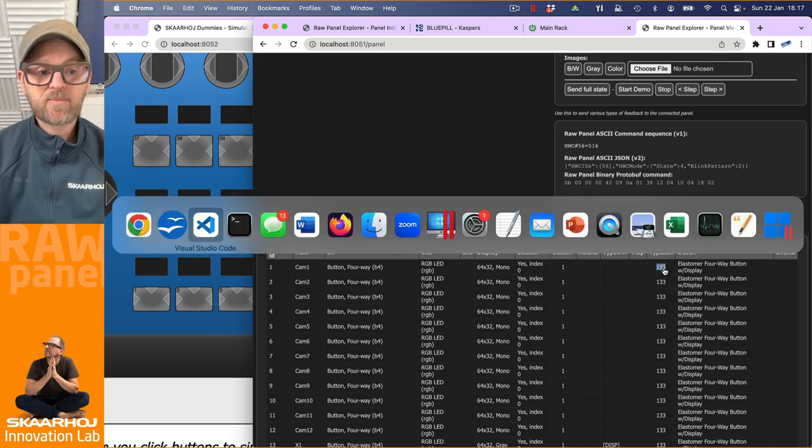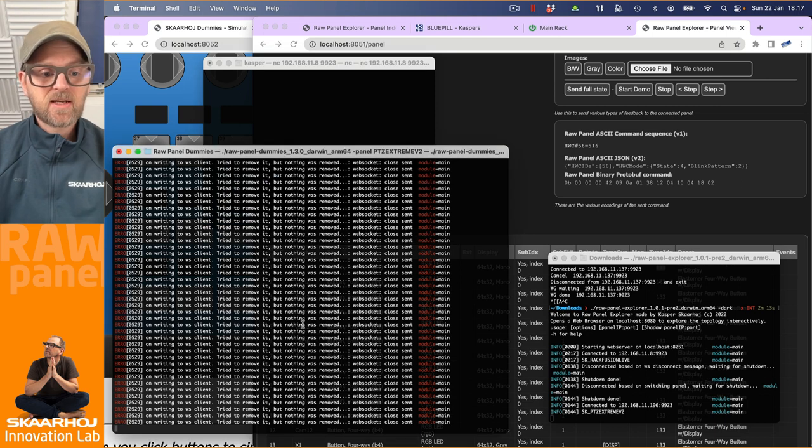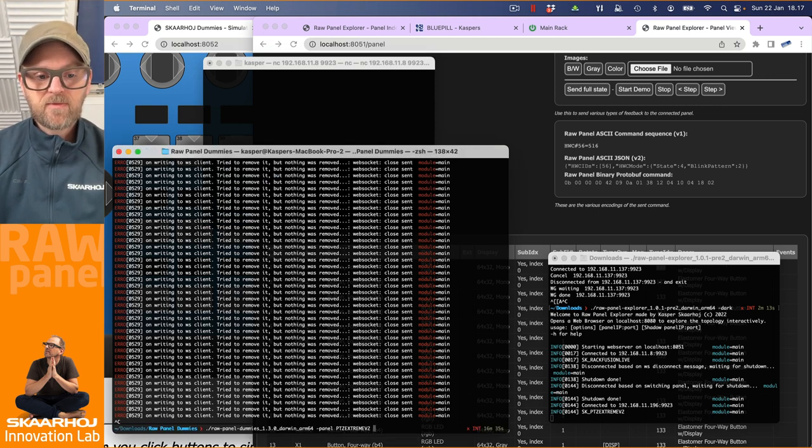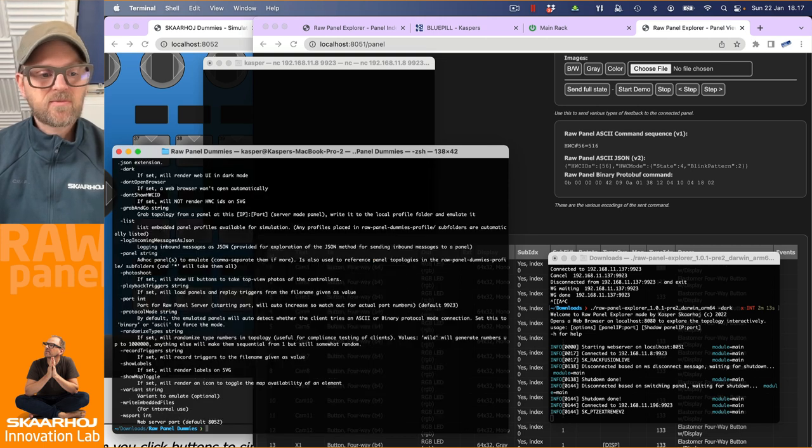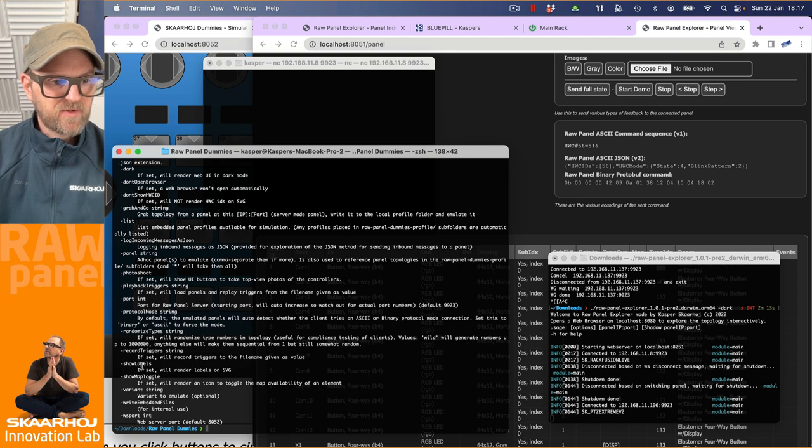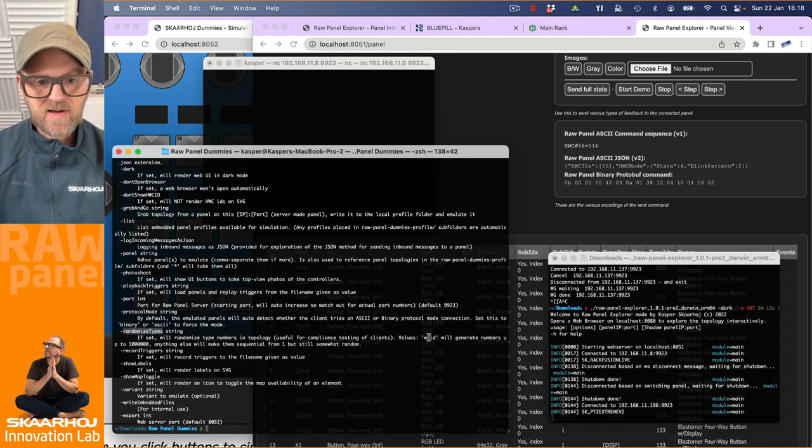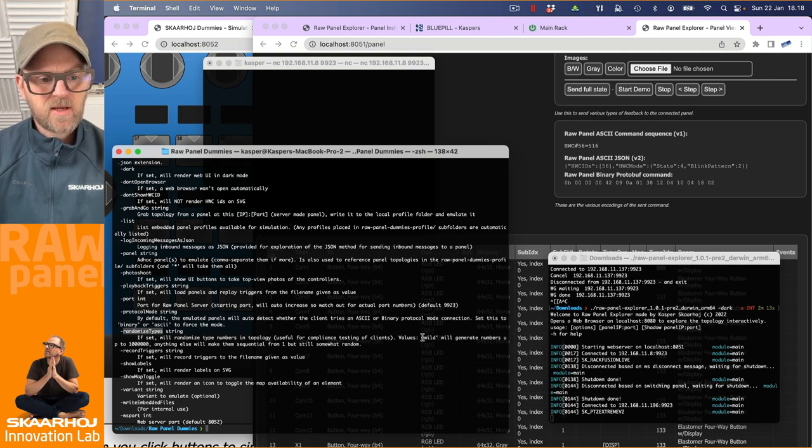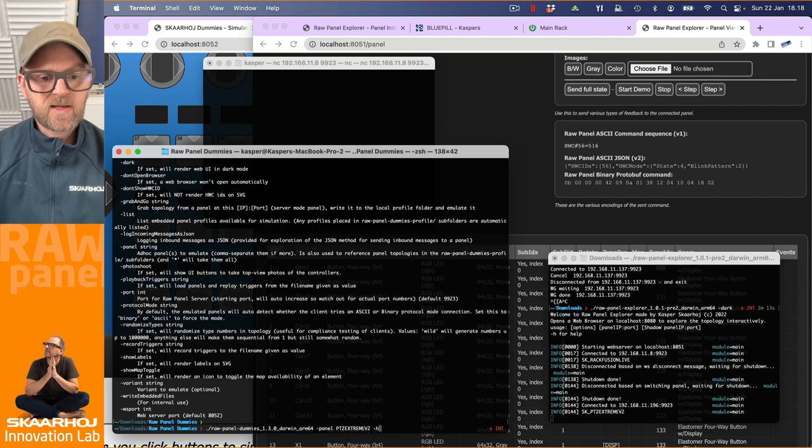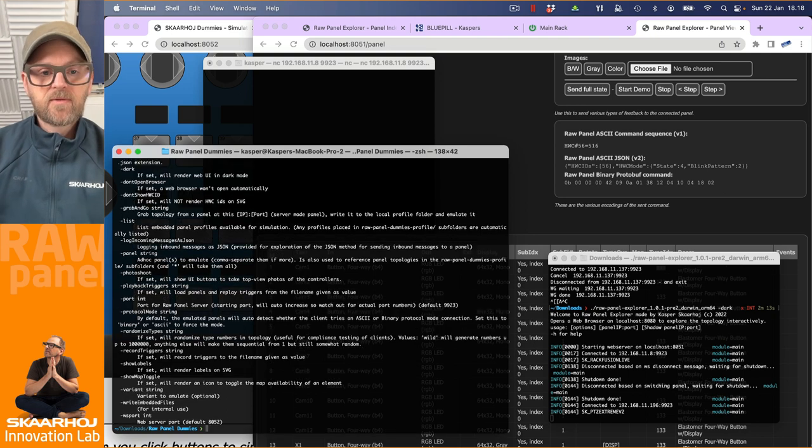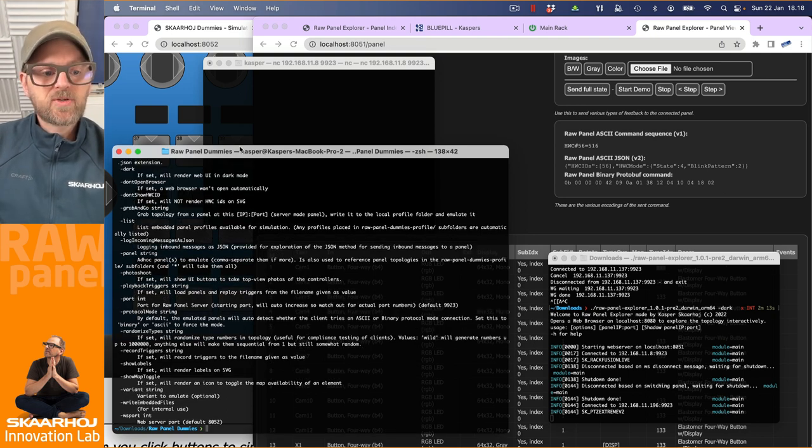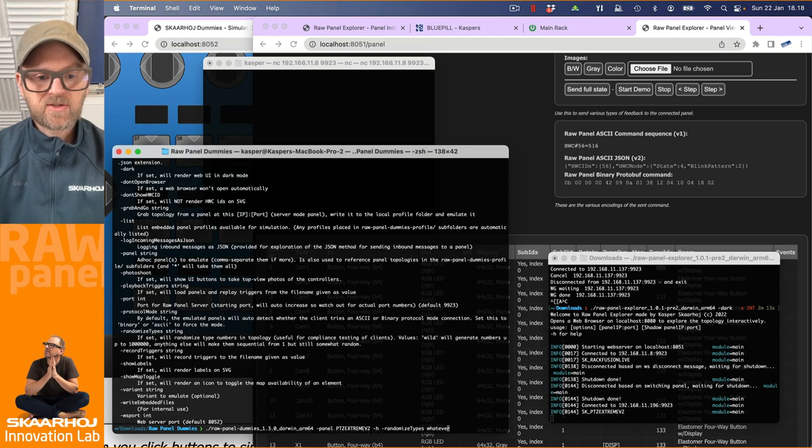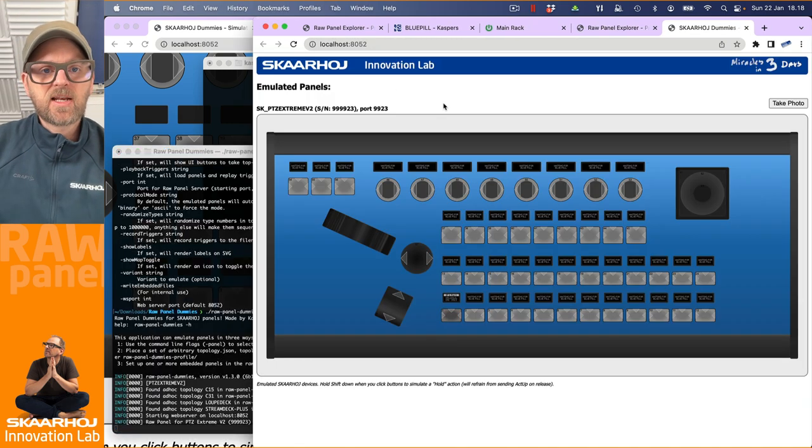The type 133 is consistently referring to the 10 by 15 millimeter four way buttons on our controllers, but it may not always be so. And therefore we reserve the right to say the type index is only valid within a single topology.json file. It could be something completely different. And to make that point, I am now going to restart our emulator that we were just running this one. And let me just use help here because I need to see what it is I'm looking for. I am looking for this randomized types. And there's a little description here.